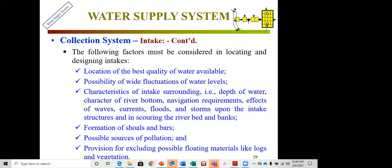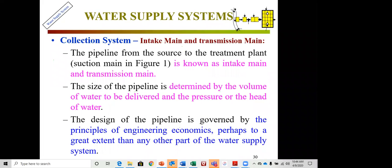Factors to consider for collection system siting include: location of best available water quality; wide fluctuation of water levels; characteristics of intake surroundings such as current, shifting bars; possible pollution sources downstream; provision to exclude floating materials like logs and vegetation. The pipeline from source to treatment plant — the intake main or transmission main — is sized using Q = AV. Pipeline design is governed by engineering economics, which drives cost considerations from a business and technical standpoint.